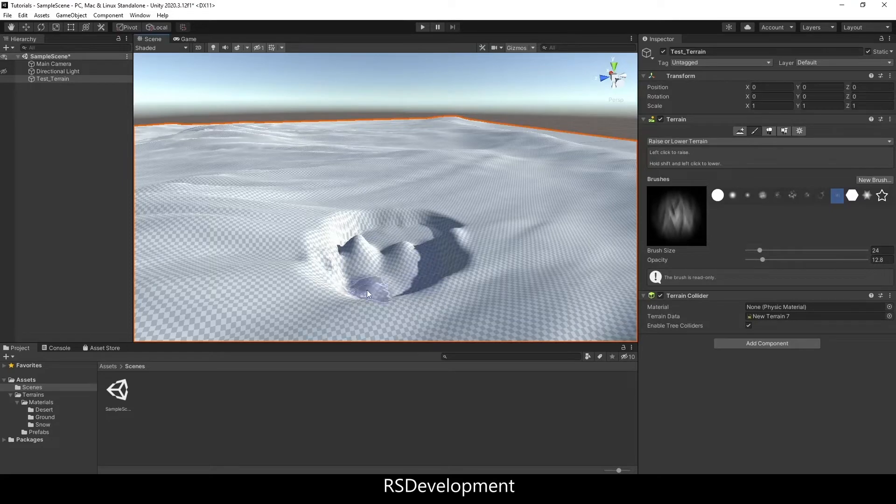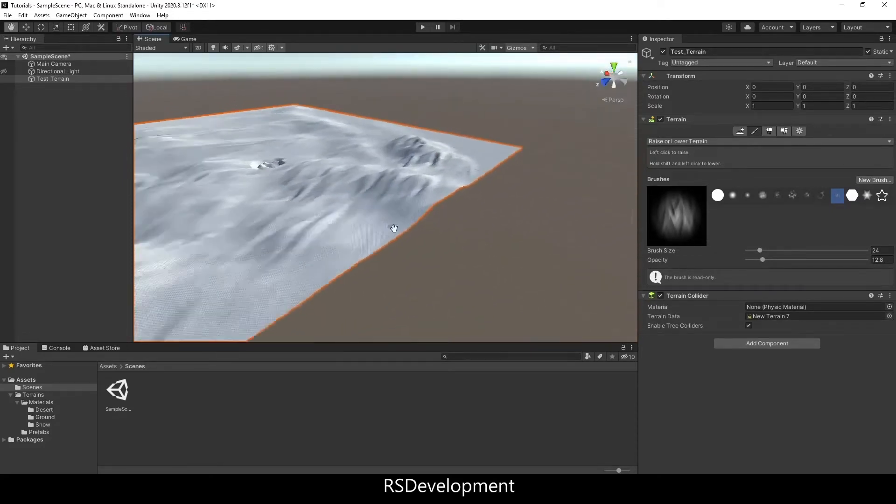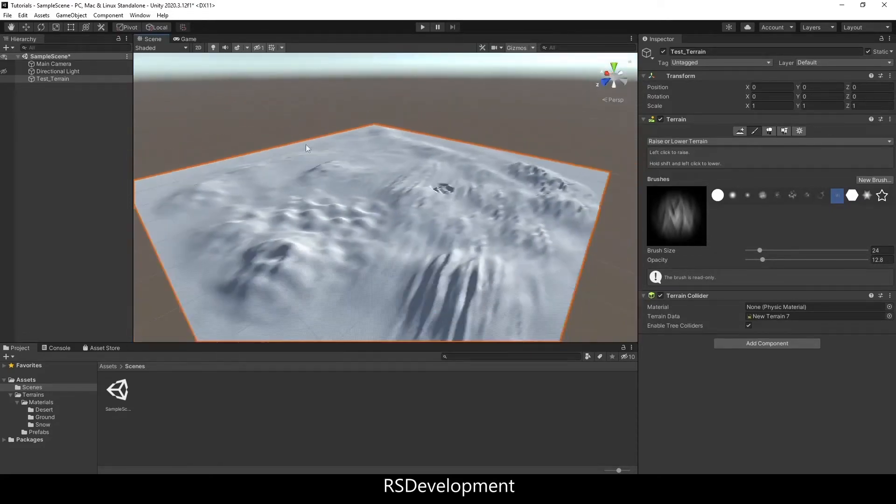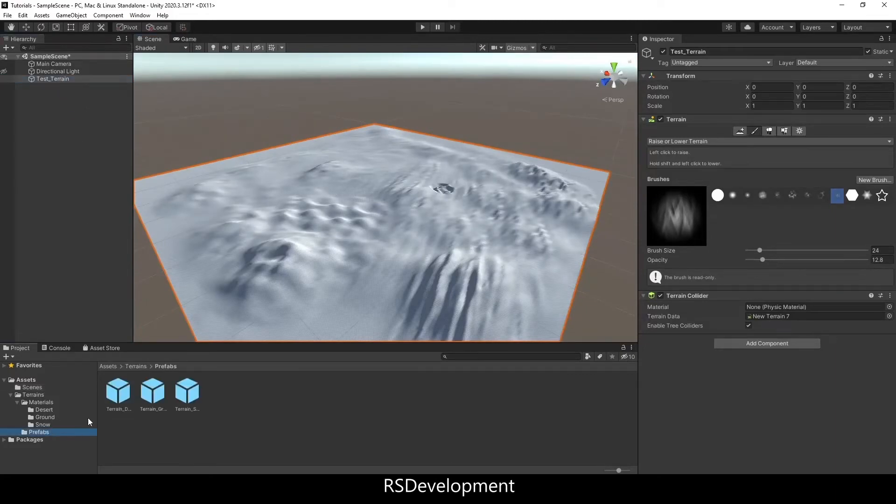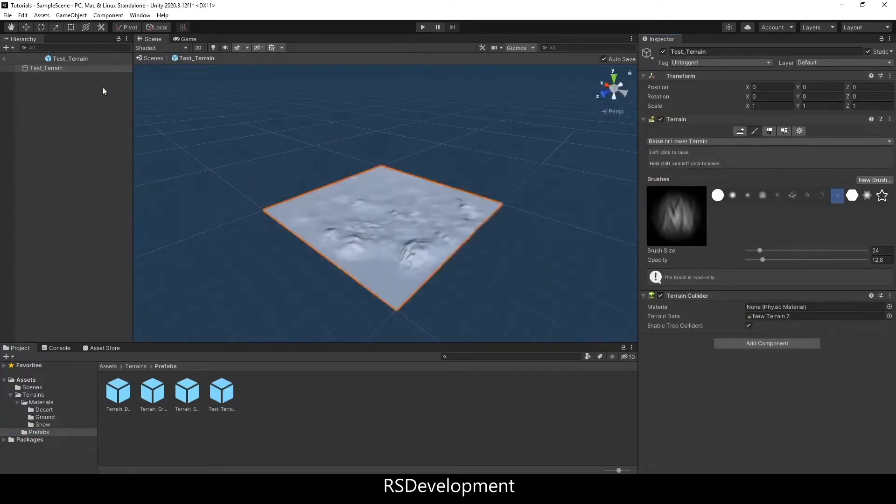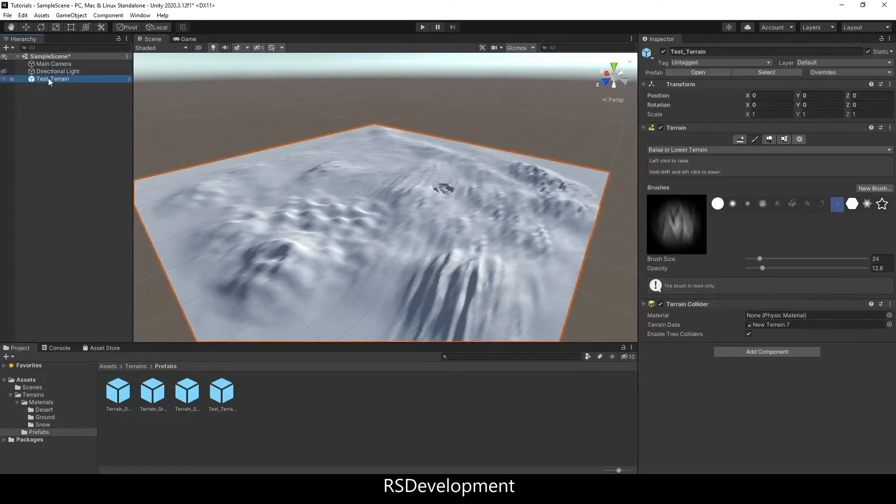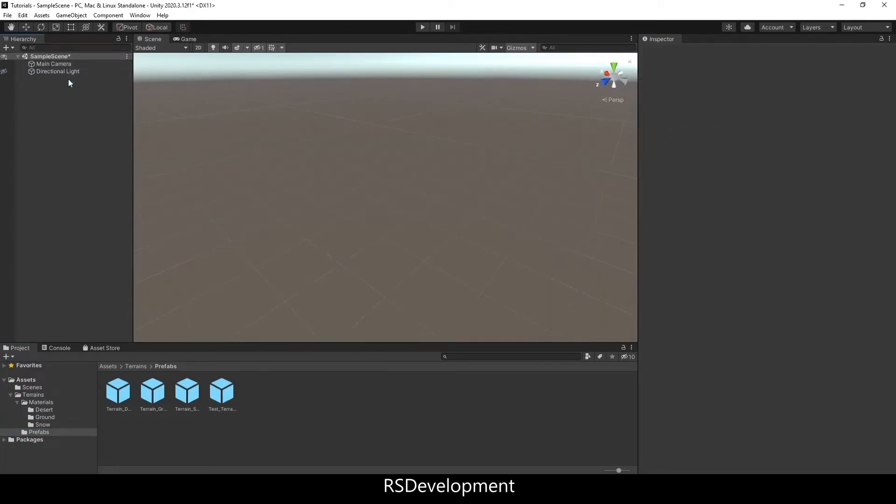So once I'm done using the brush tool and I have the terrain height set, I'm going to drag the object into a project folder, creating a prefab that can be repeatedly used, even if I delete it from the hierarchy.